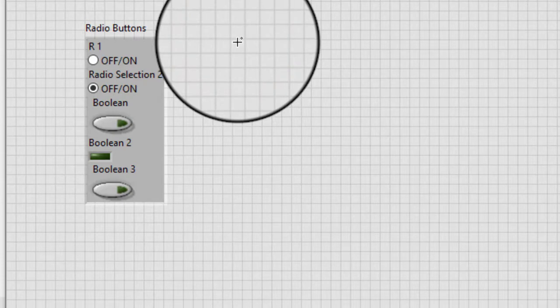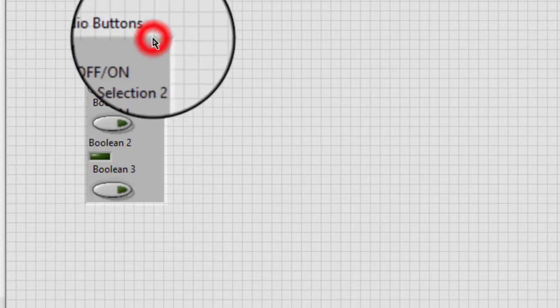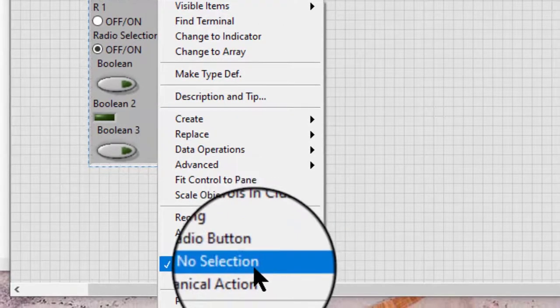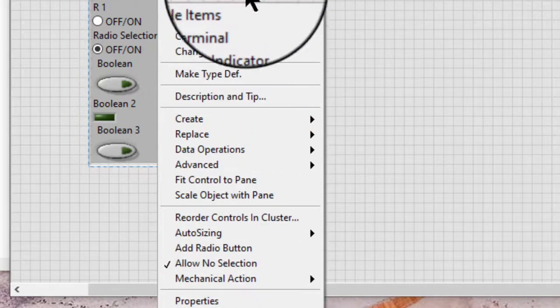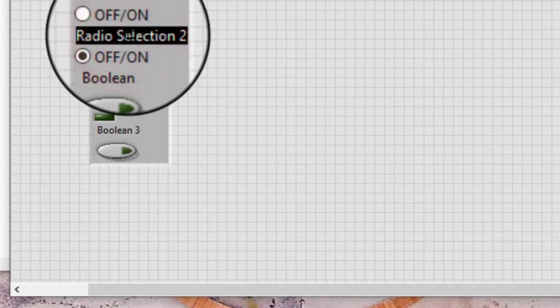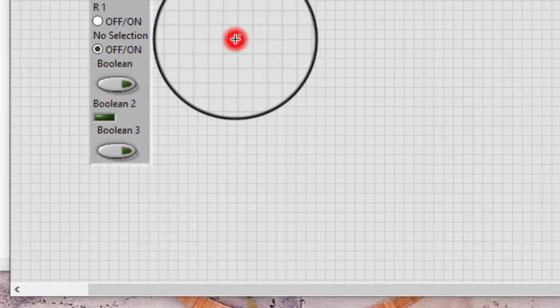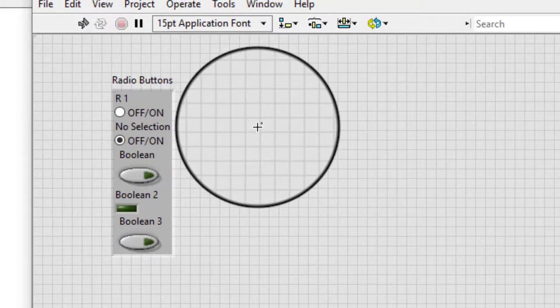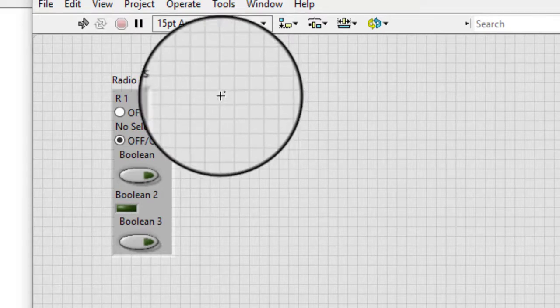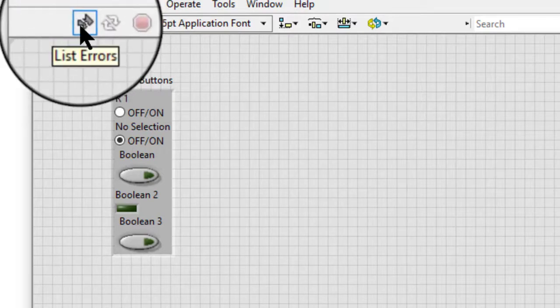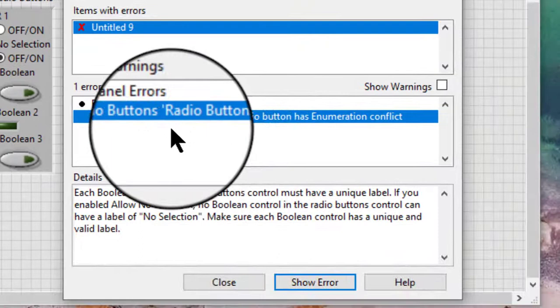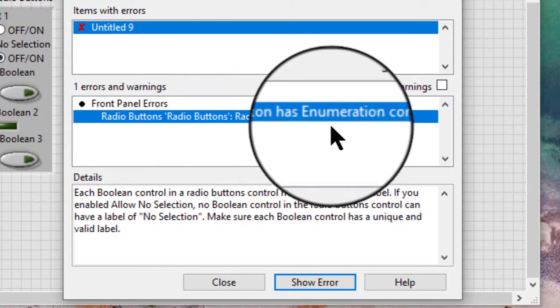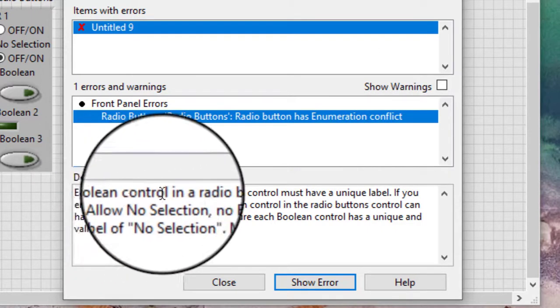Each boolean control must have a unique label. If we select allow no selection and create a label of 'no selection' for a boolean control in the radio buttons control, the VI returns a broken run button. If we click it, the following text appears: radio buttons has enumeration conflict, each boolean control must have a unique label.